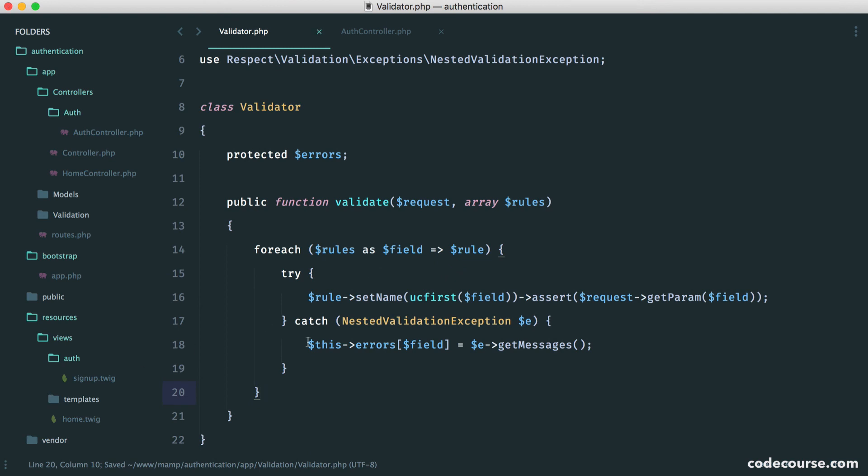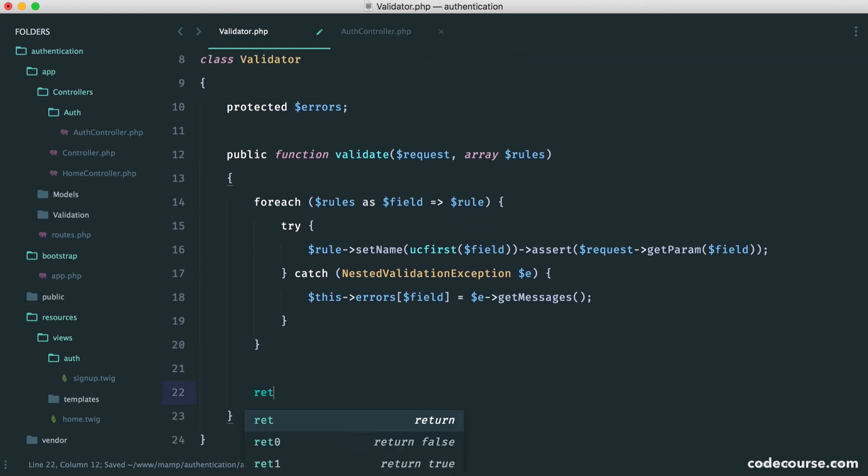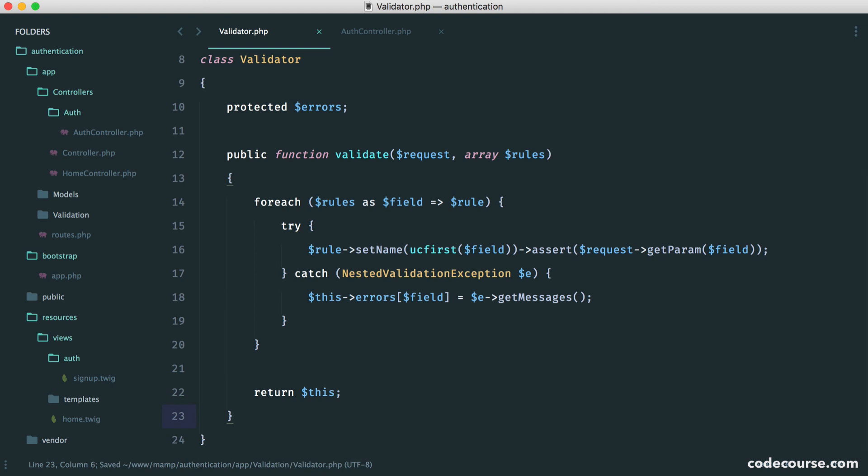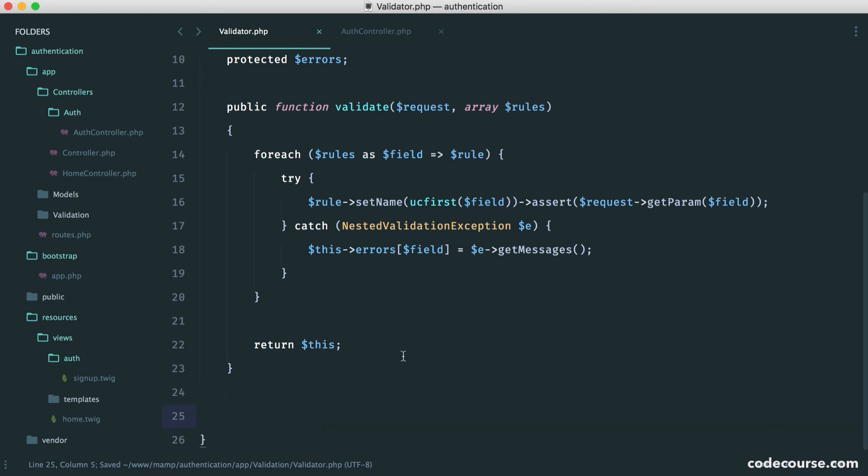So here, we've done the validation. This is all pretty straightforward. Now, all we want to do here is be able to chain this on. So we just want to return this. This will just return this current object. And then down here, we can implement a failed method.